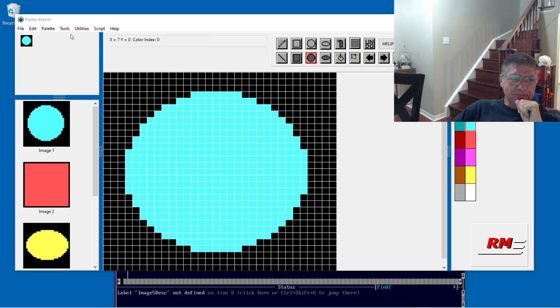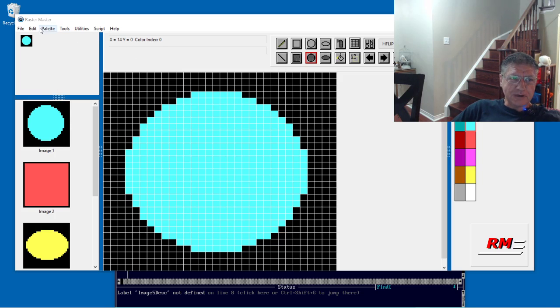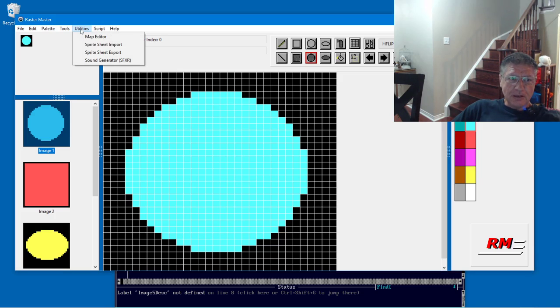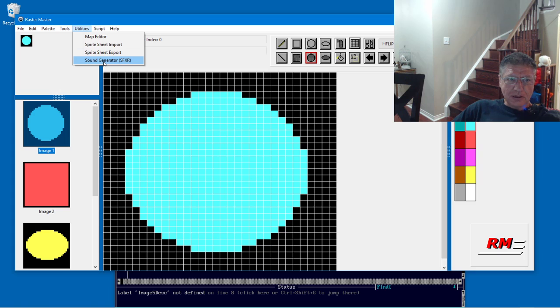All right, in this video I'm going to go over two new features that I've added to RasterMaster here, and they are the Sprite Sheet Export and the Sound Generator.